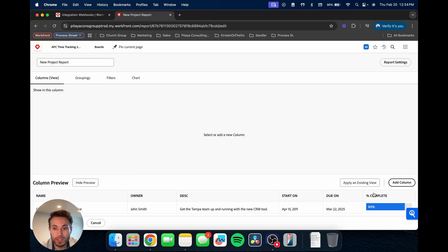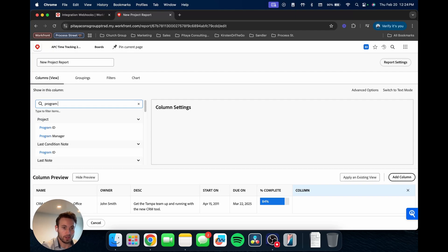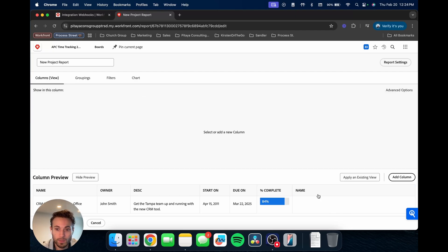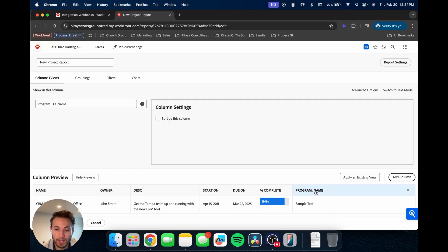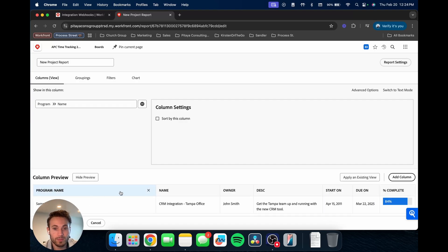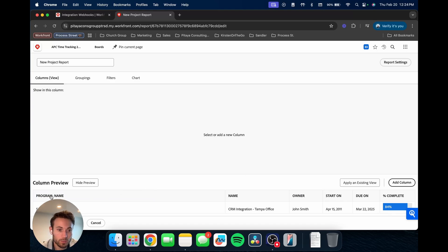And then let's come in here and let's add the program name. And so program name, we'll add that here. If you can reorder things, bring it over here. Let's say we don't need a description, so we're just going to delete that column from our view.